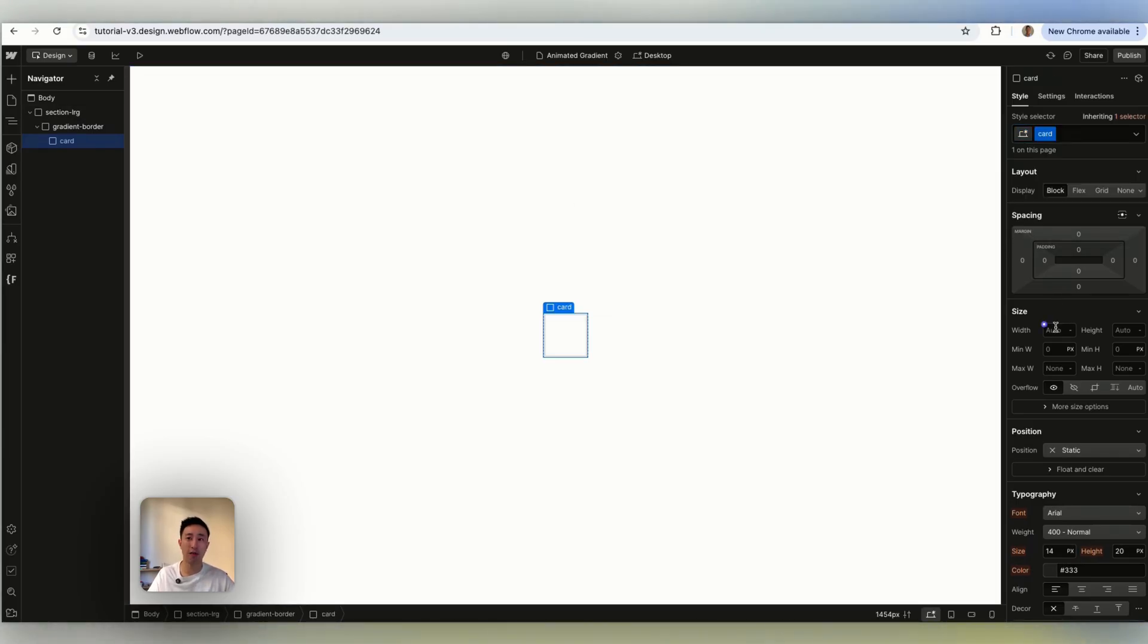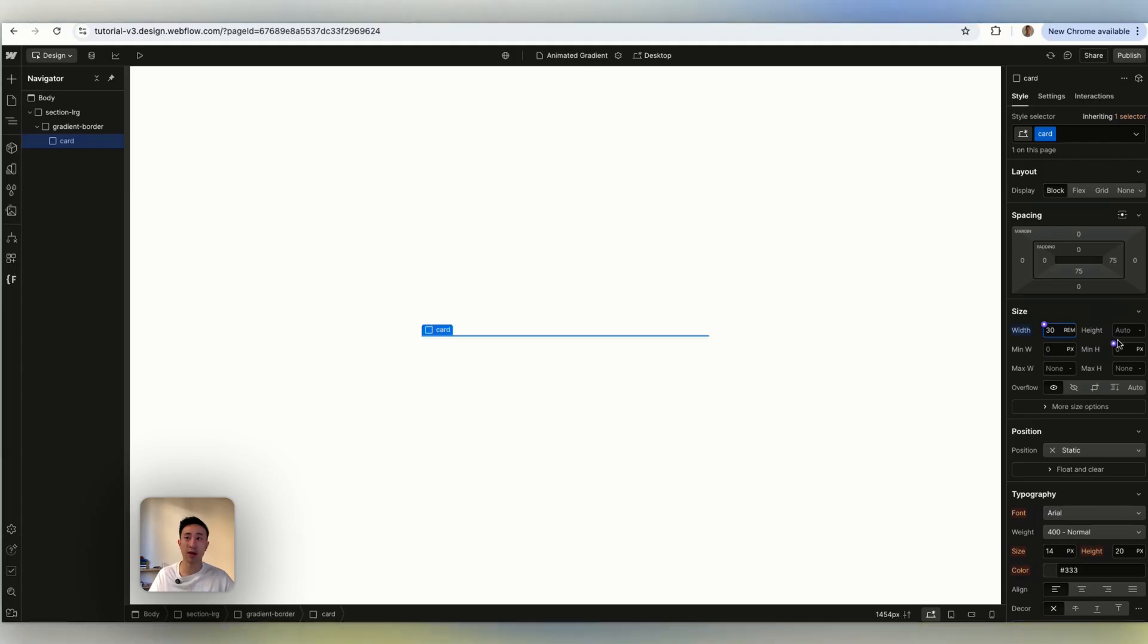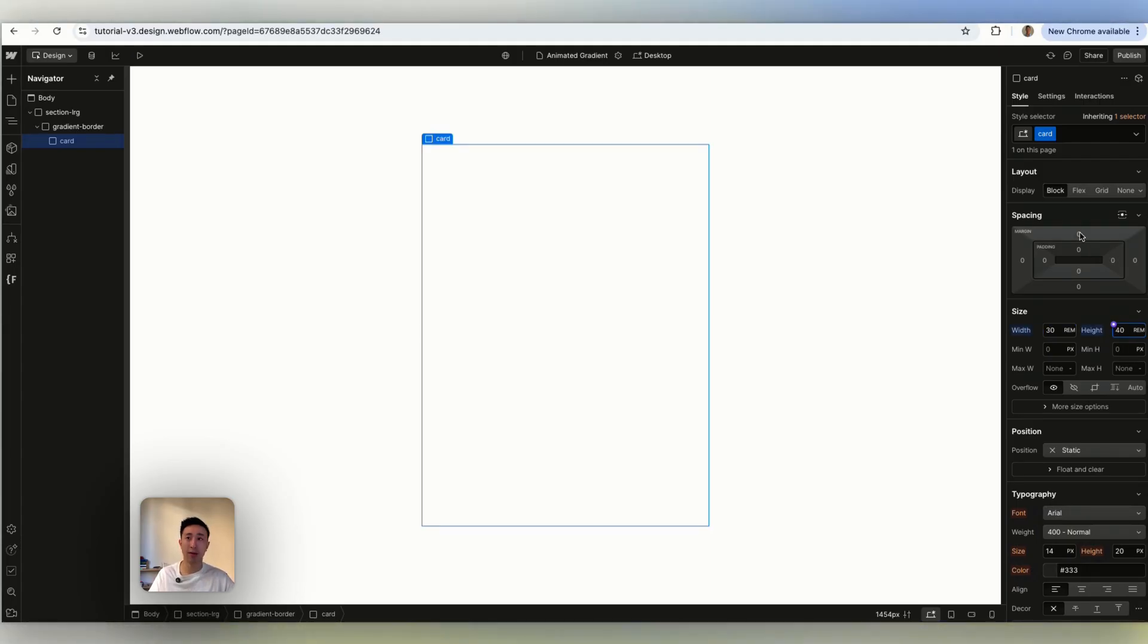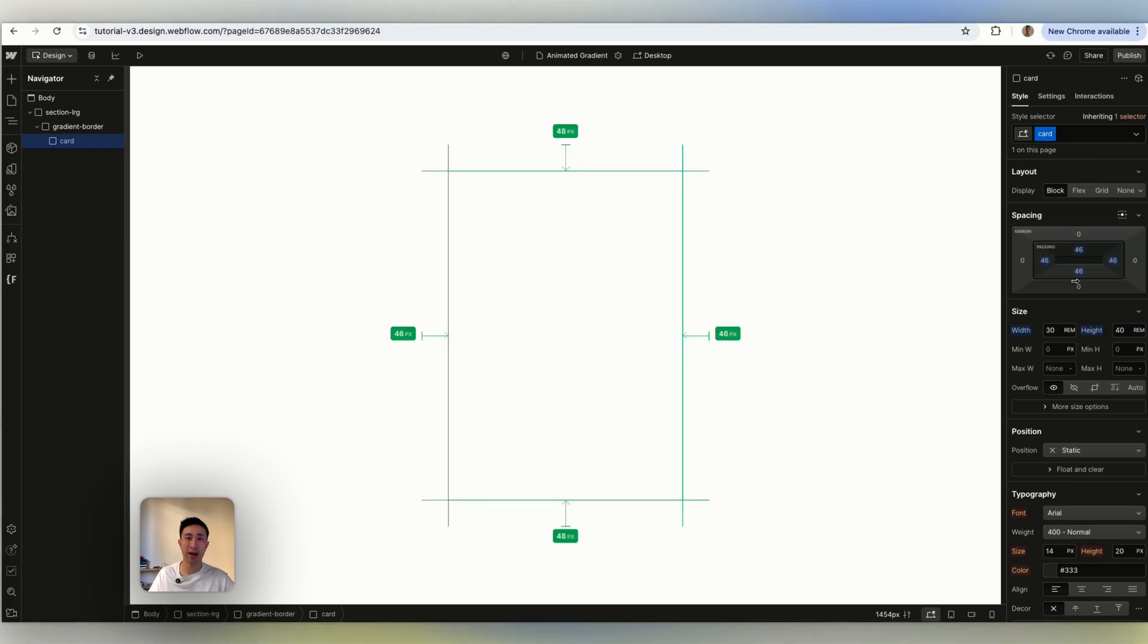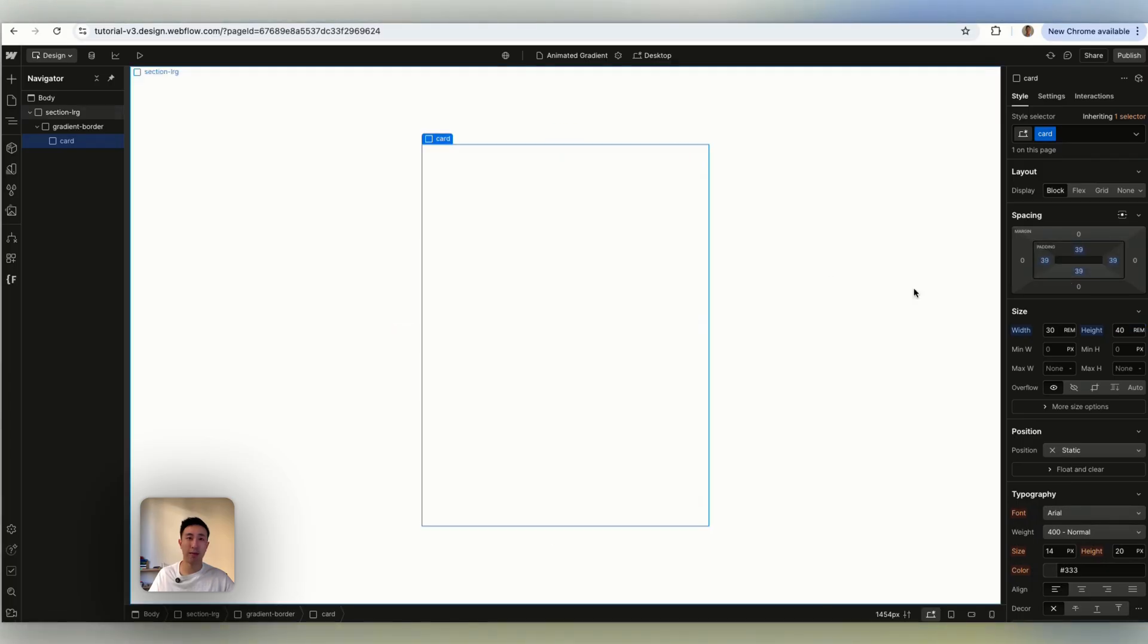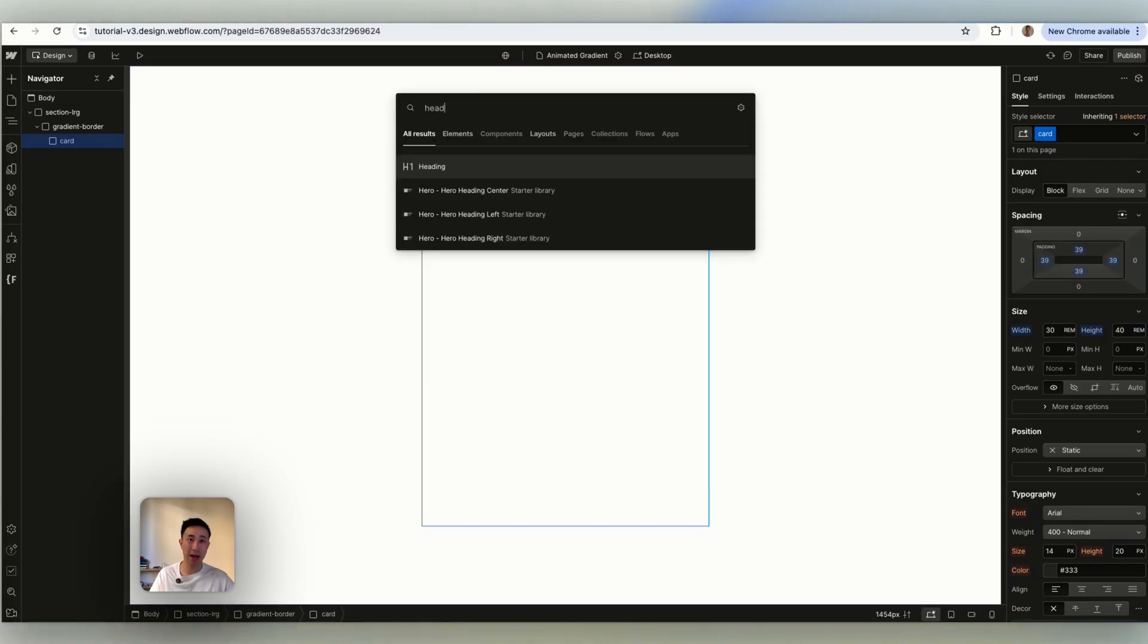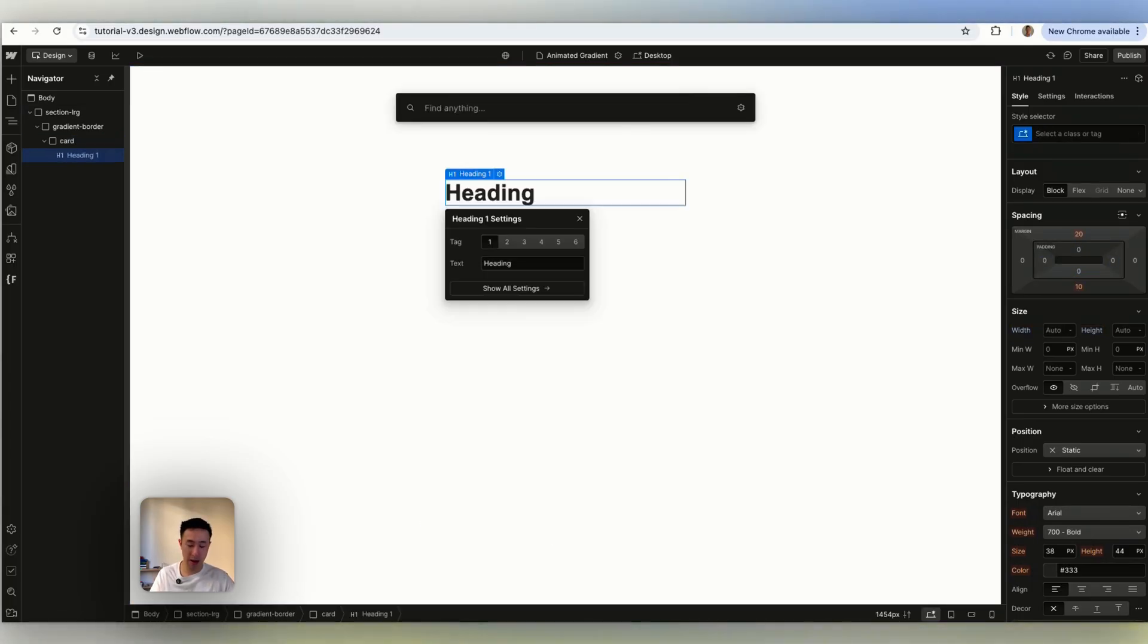And from here I'm just going to style it however I want. Let's just say for example width 30 rems and then maybe a height of 40 rems. I'm going to put some padding inside and maybe add some content like a heading.